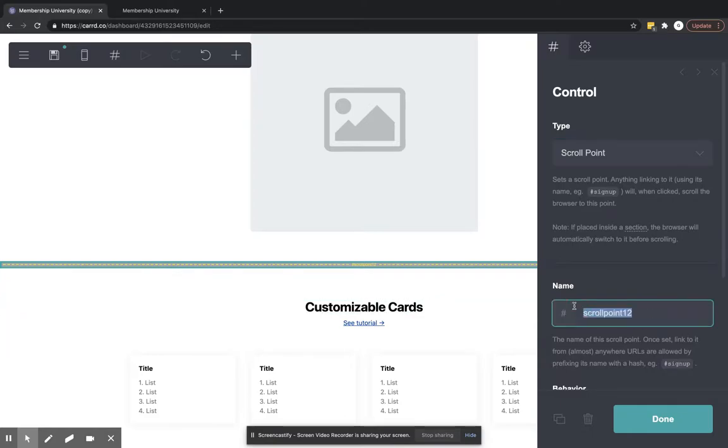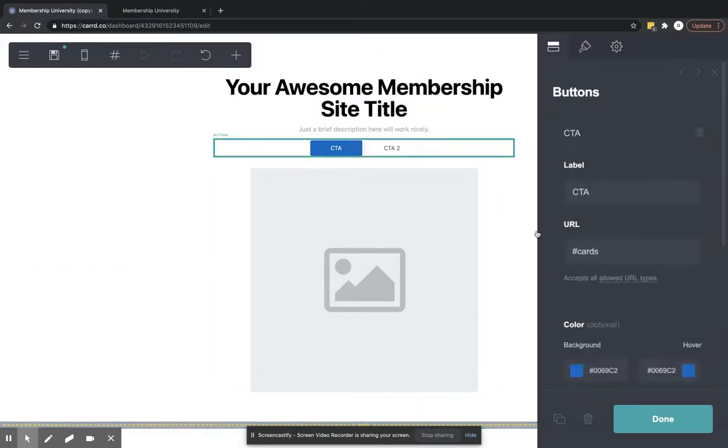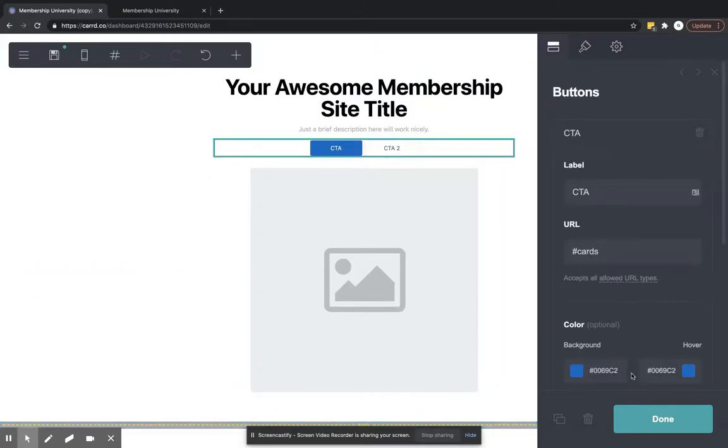So all we're going to do is, let's name that Cards. That's what our button is still, Cards.